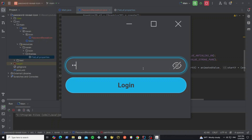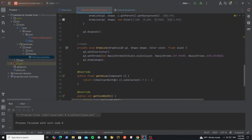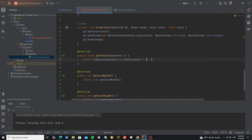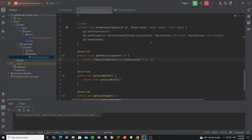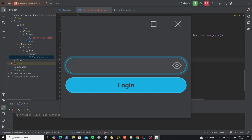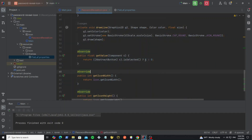Here now it looks good. We can test it — so the line is drawn when the password is hidden. We can change it if we want to draw the line when the password is showing. Here just change the value in the method getValue — change this to 1 and this to 0. Now we see the line is drawn when the password is showing. But I'll change it back just to show you if you want to change this icon option.